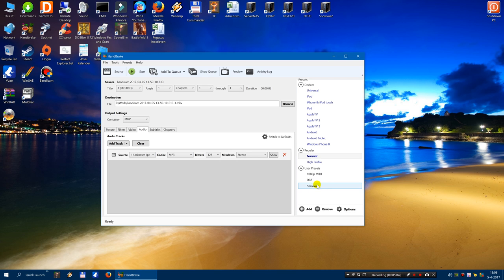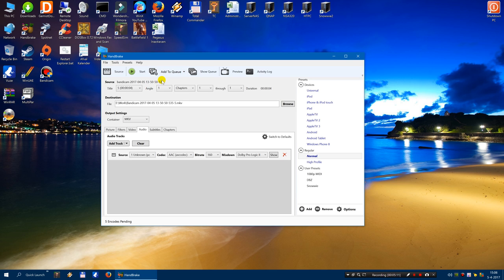It sits now here. Now select add to queue and select add all.